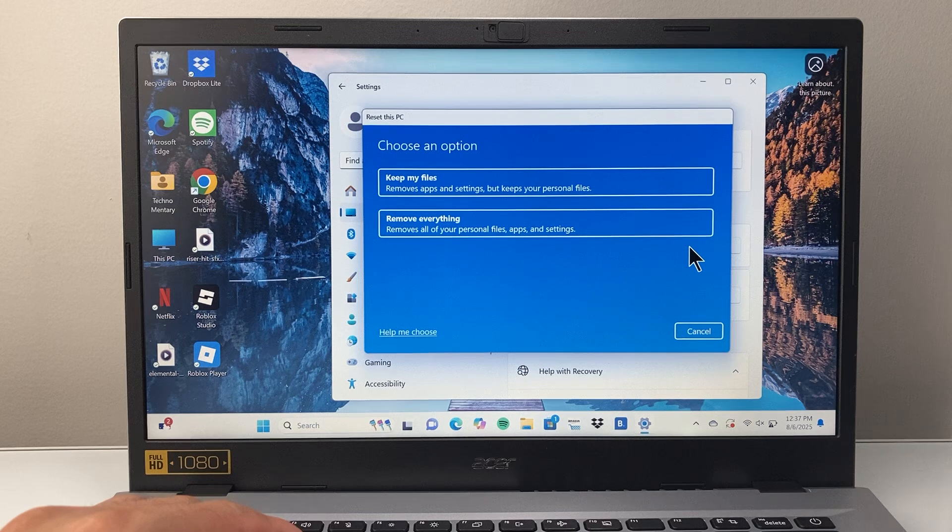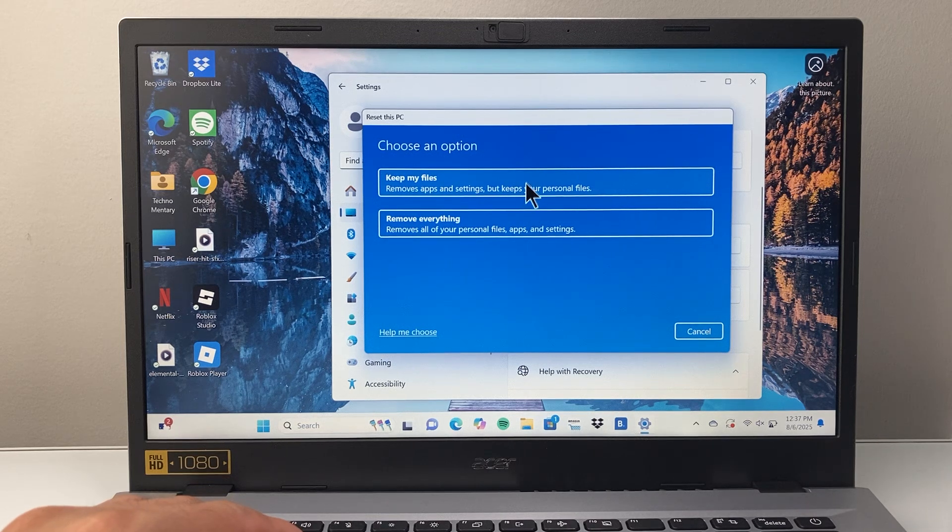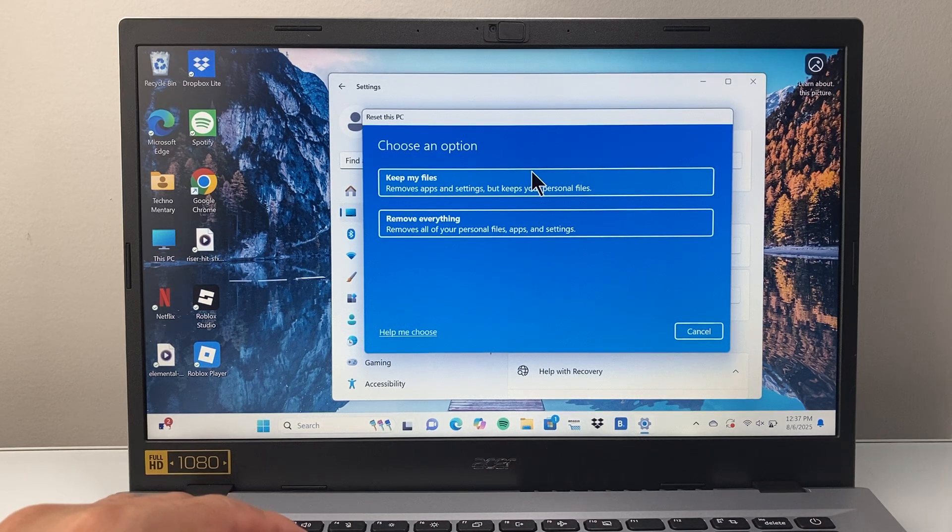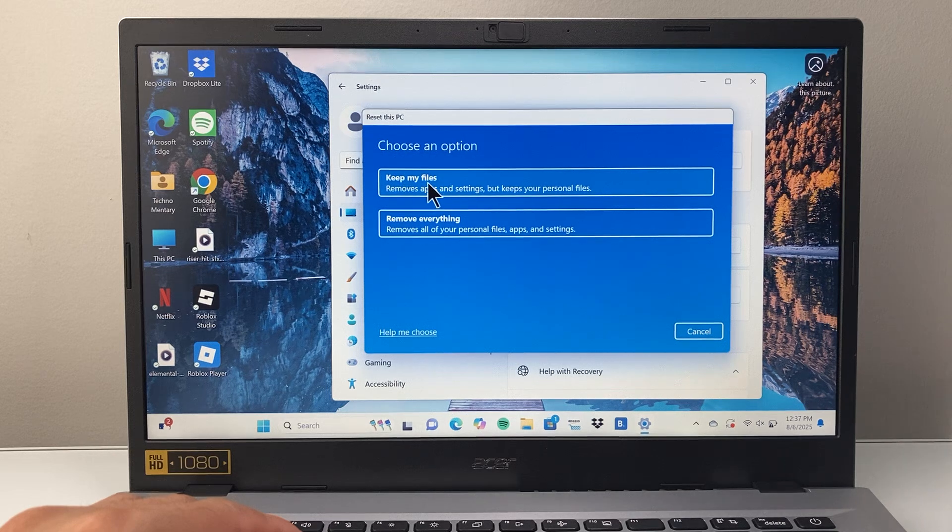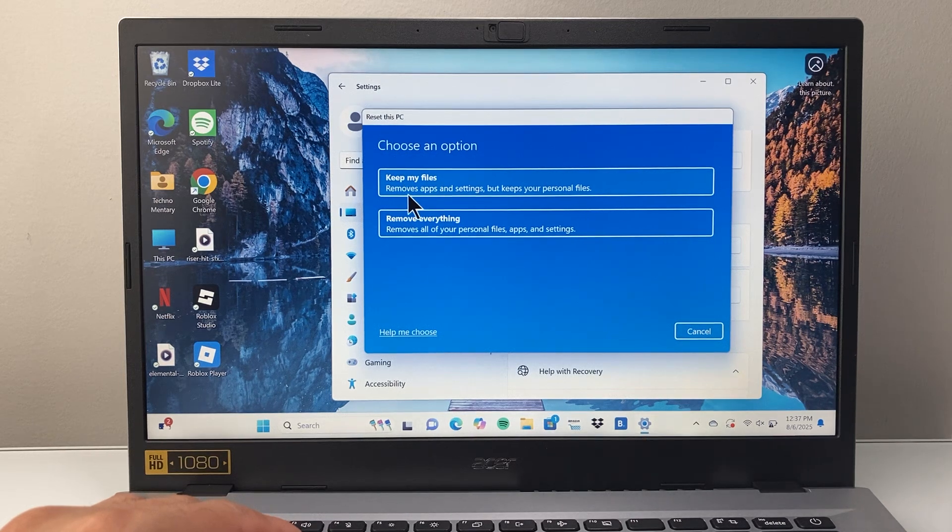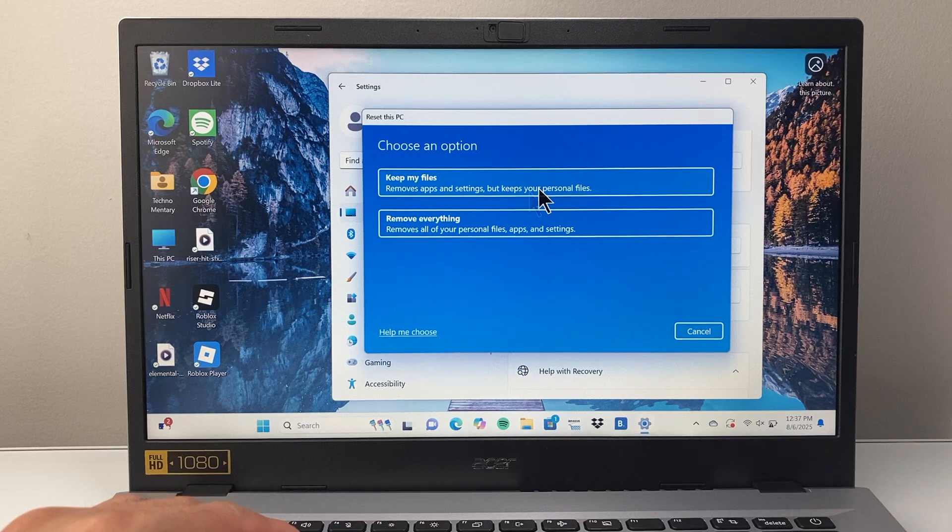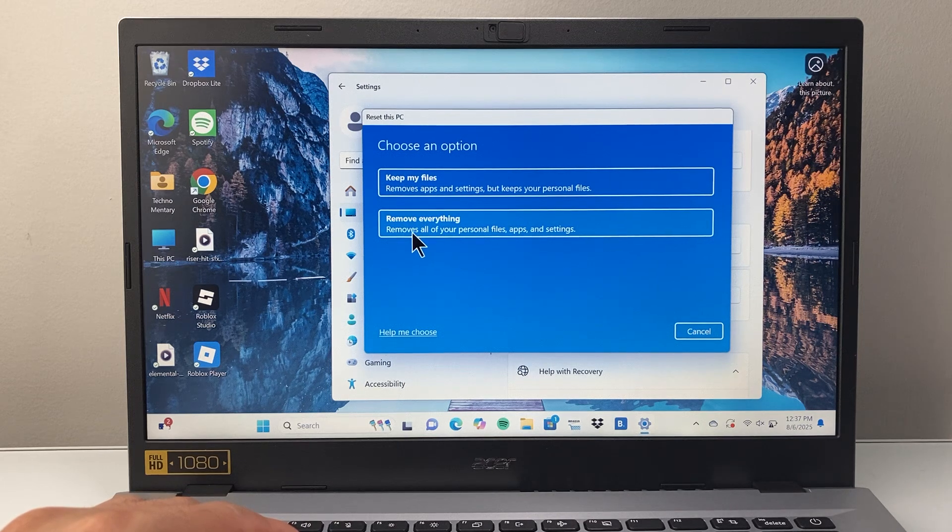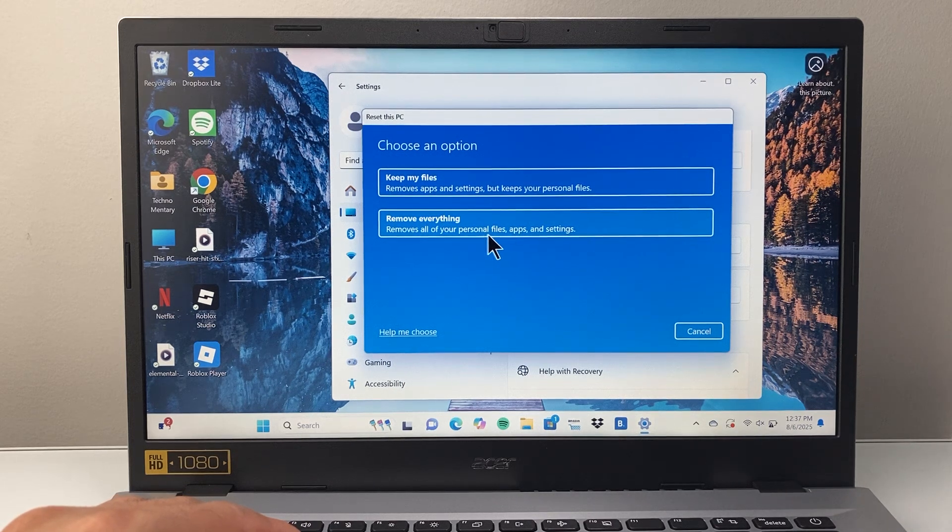When you reset your PC, there are two different options. One option keeps your files and removes apps and settings, but keeps your personal files. The other option resets everything.